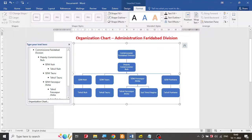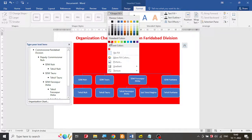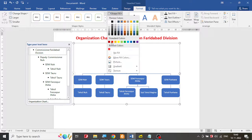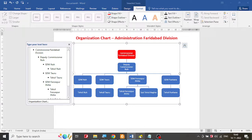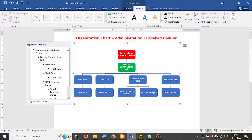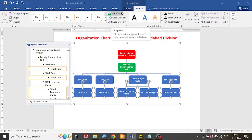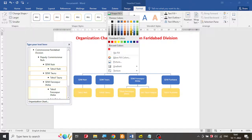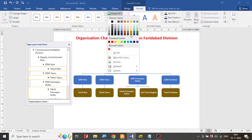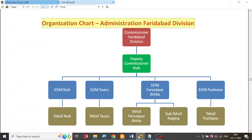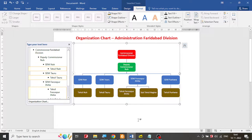Now it's time to change the colors. Click on a box and select a fill color. If you want to color multiple boxes the same color at once, hold Ctrl, click each box to select them all, then go to Shape Fill and select your color. Play around with the colors as required. That's all you are supposed to do. Thank you.